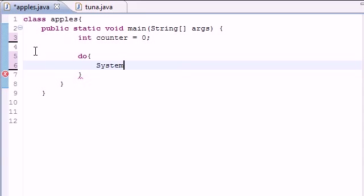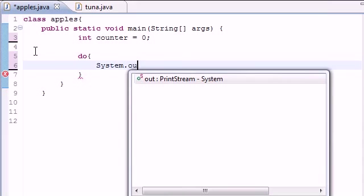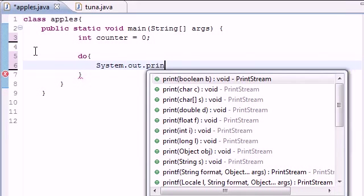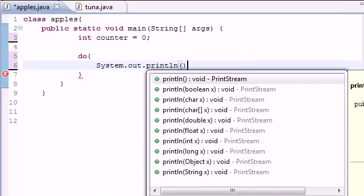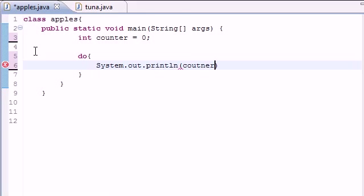I'm just going to put system out print line and I'm just going to print that variable counter but I'm going to spell it right.